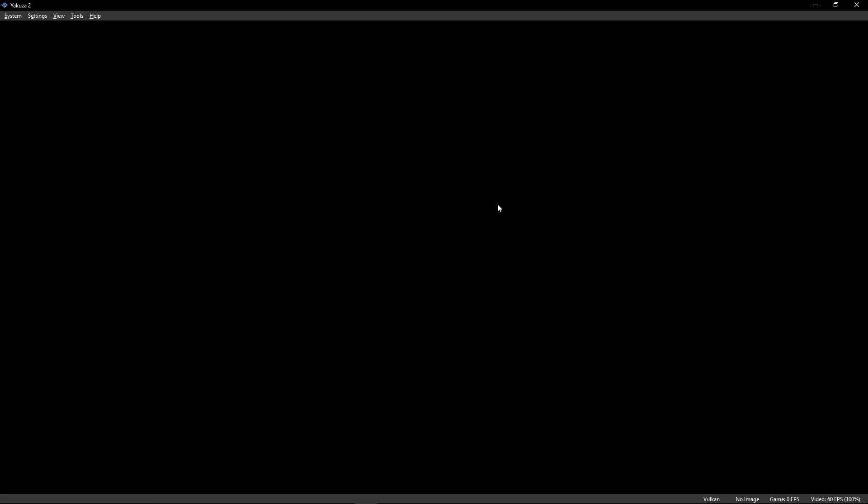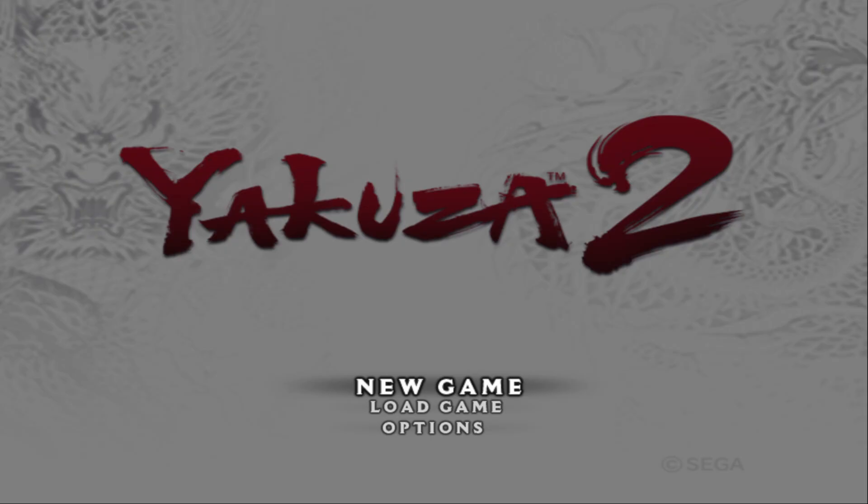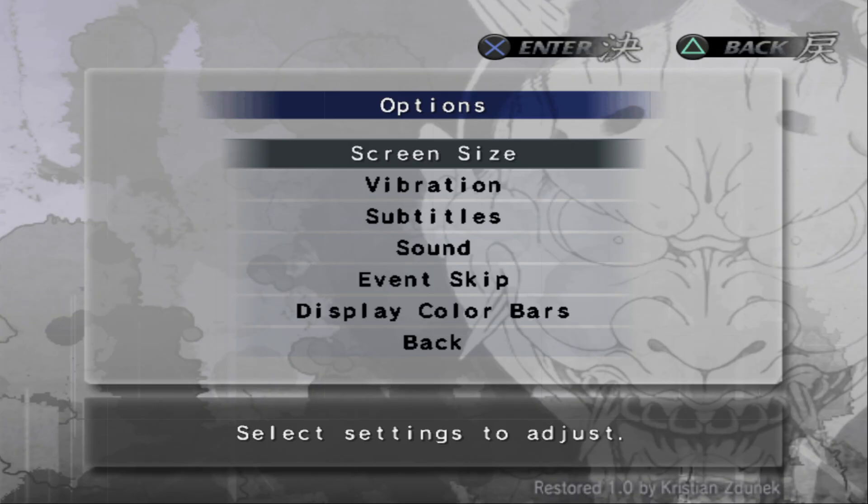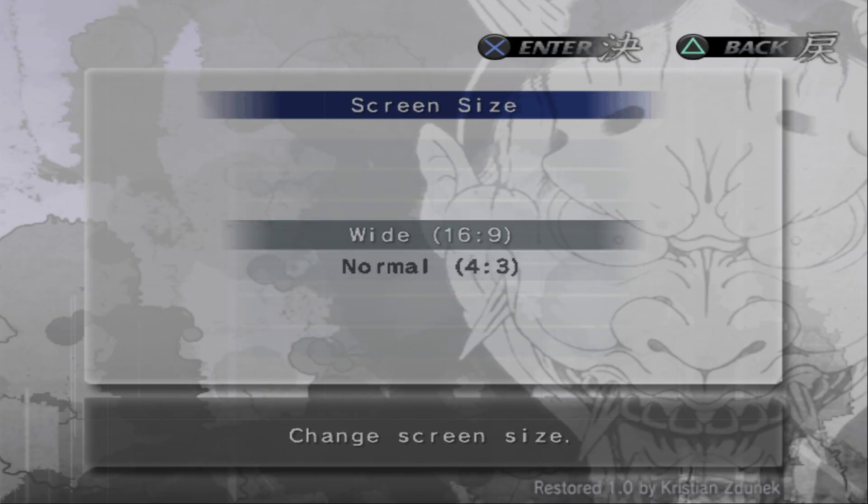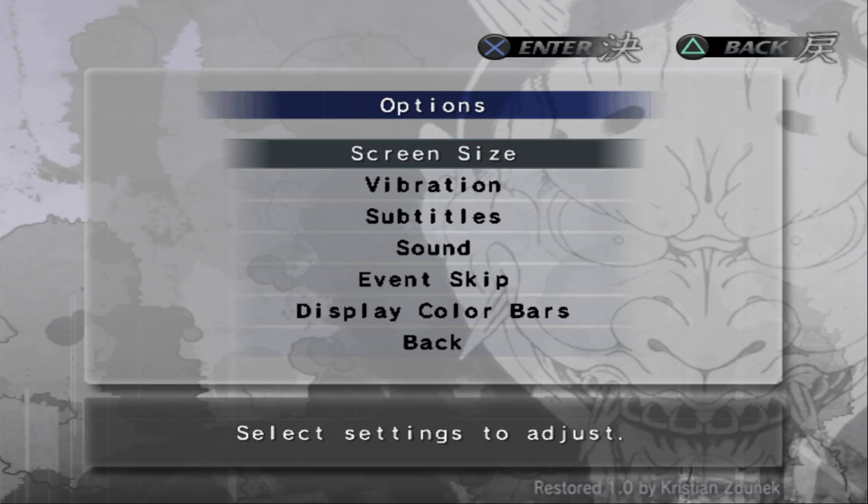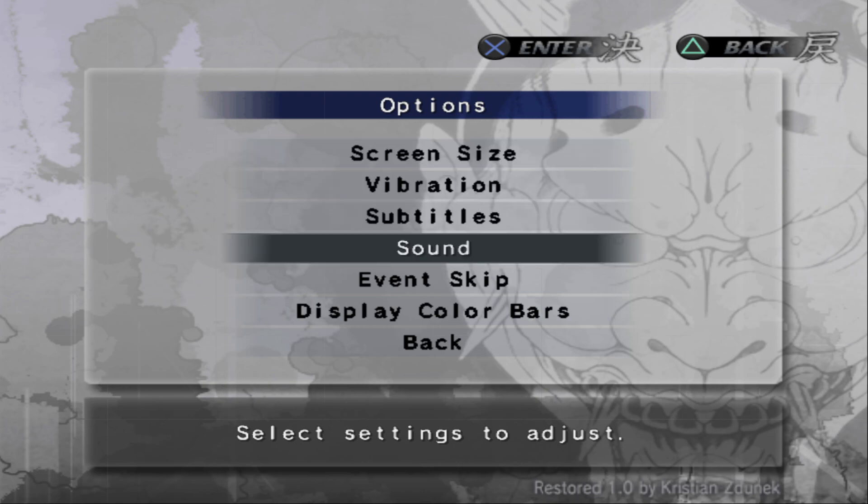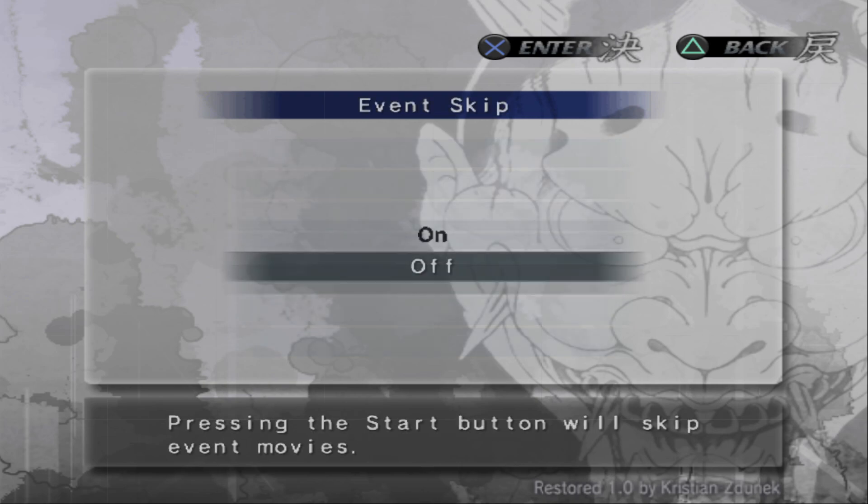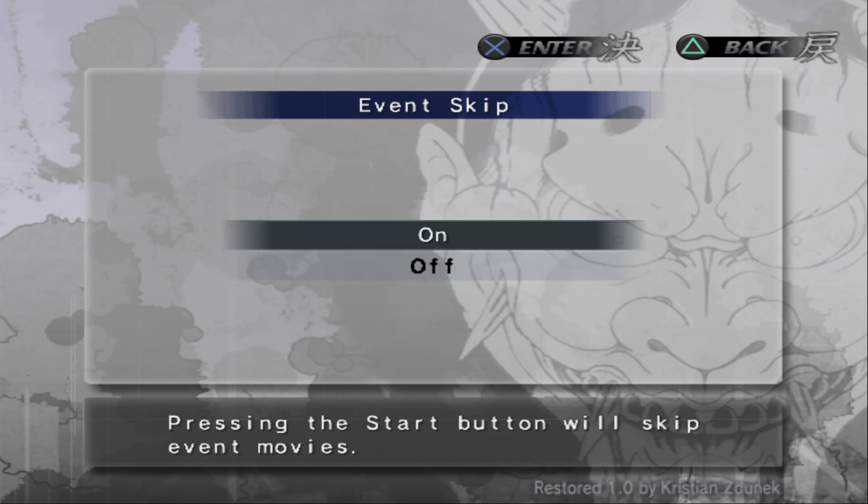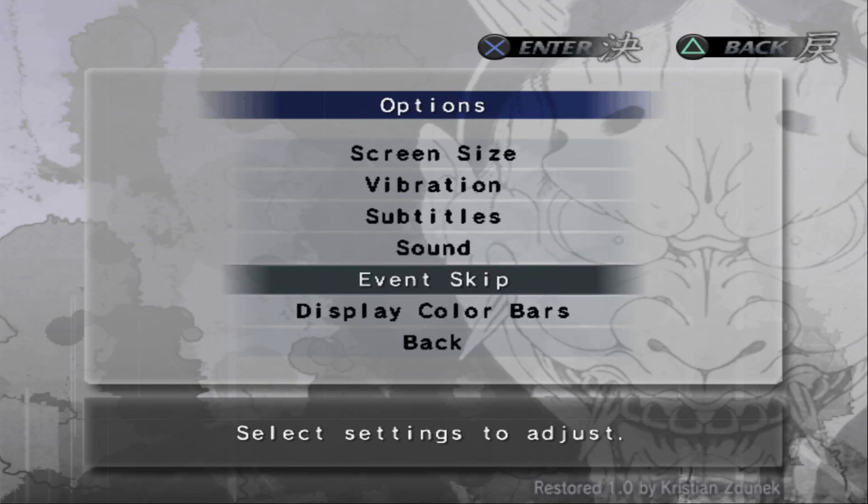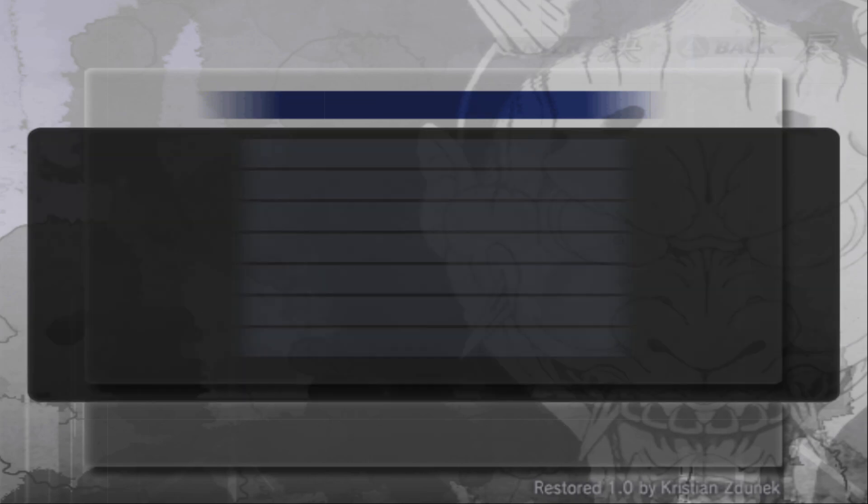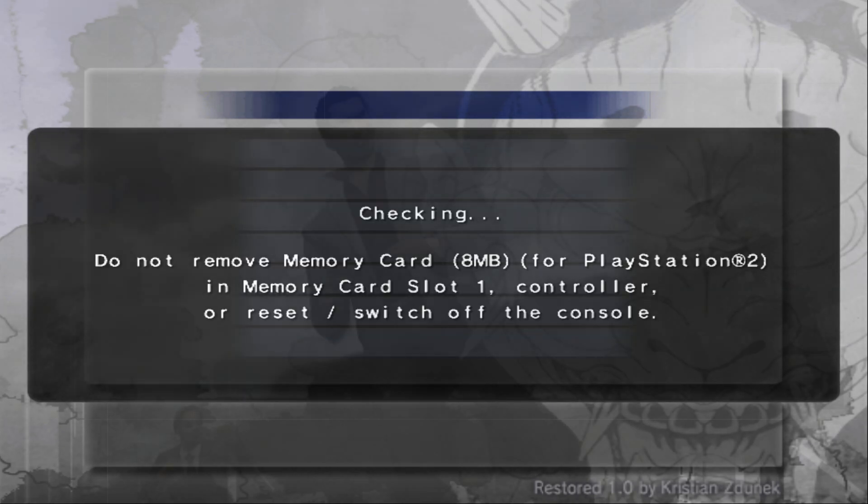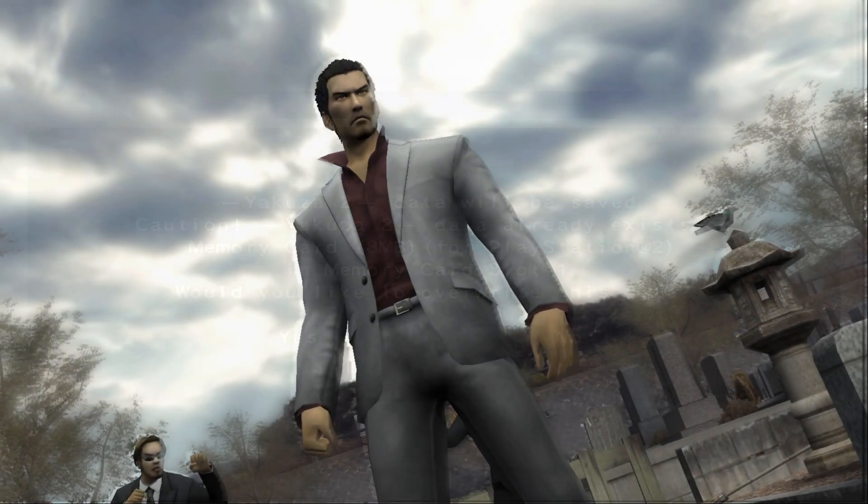That's pretty much it. Now click here on close and we're ready to start so just double click on the game and it should open as such. On the game's main menu head over here to options, select the screen size option and choose wide 16 by 9. You can also click here on event skip if you want to skip cutscenes. By default this is not enabled and that's pretty much what you have to do here. You can go ahead and start the game.